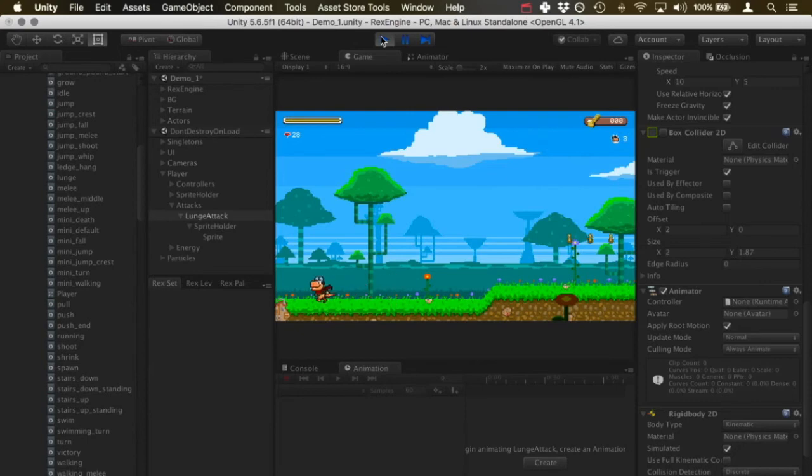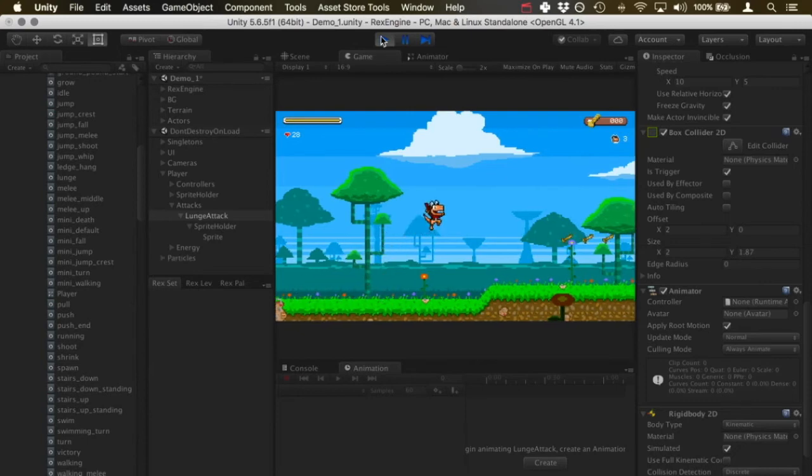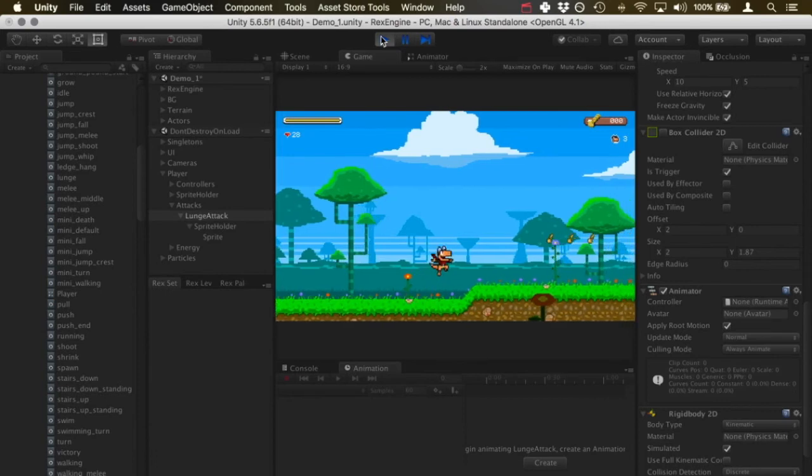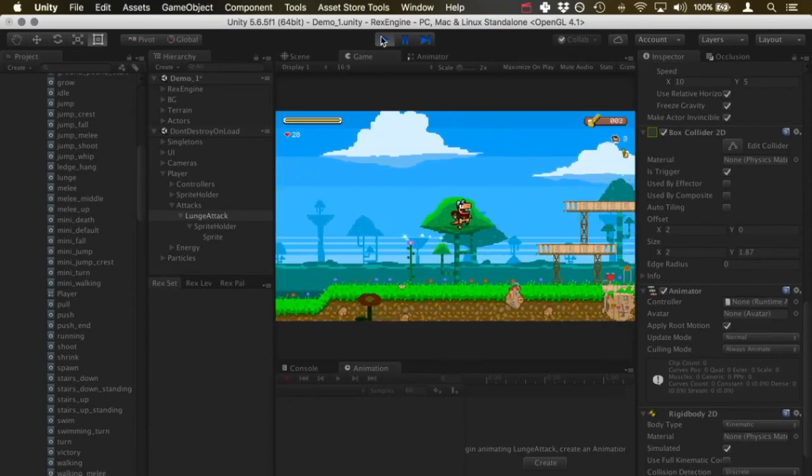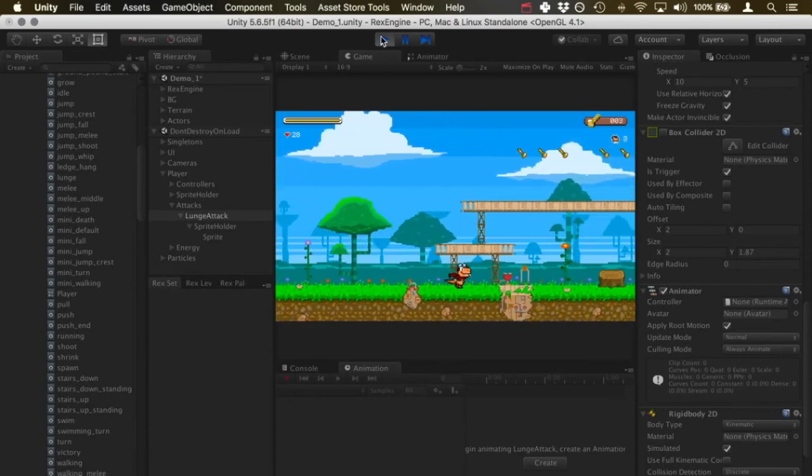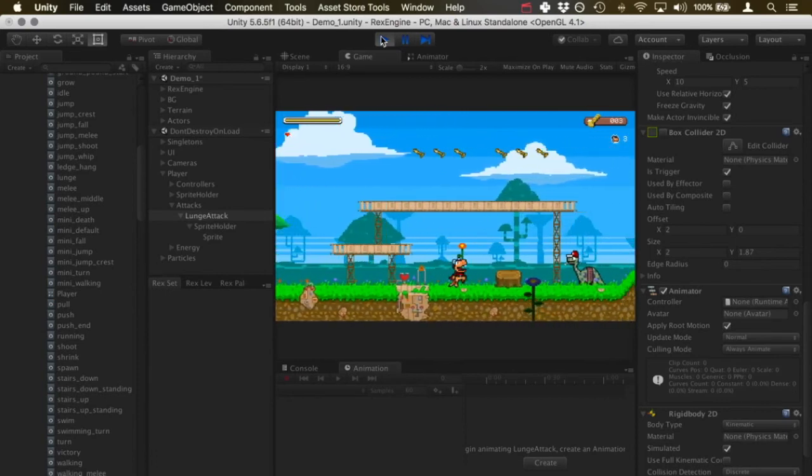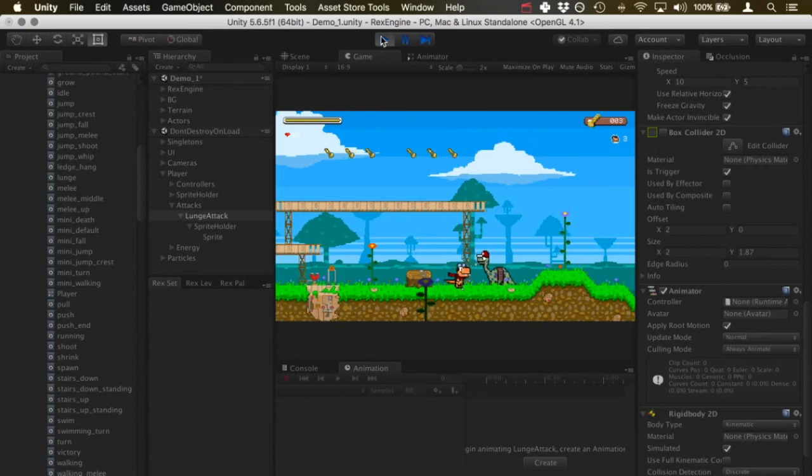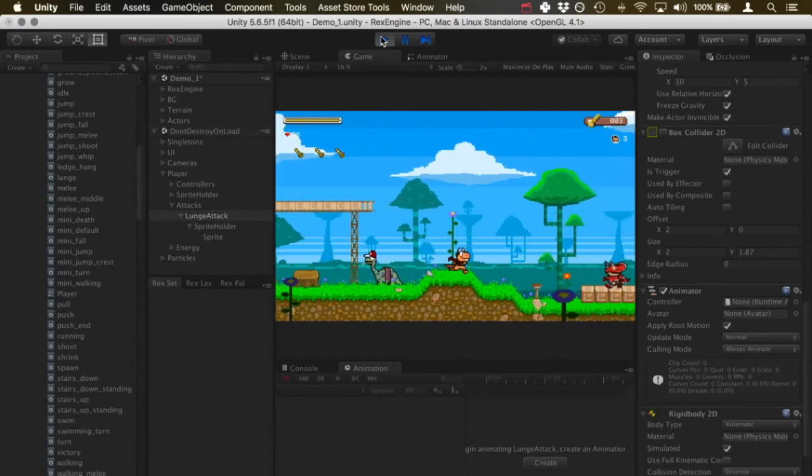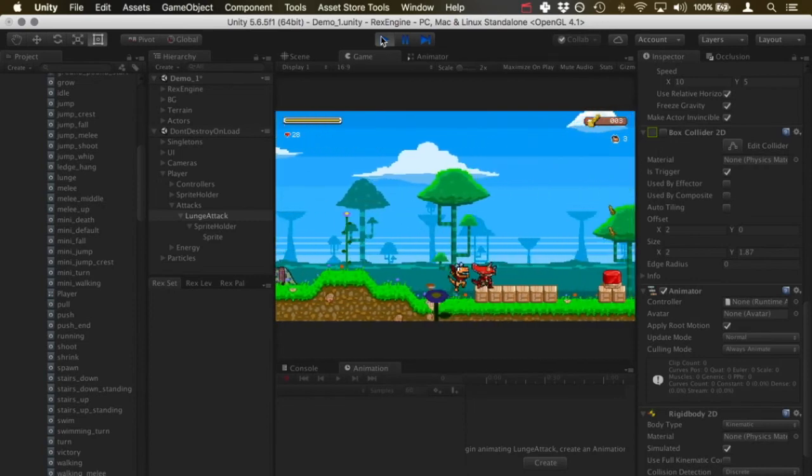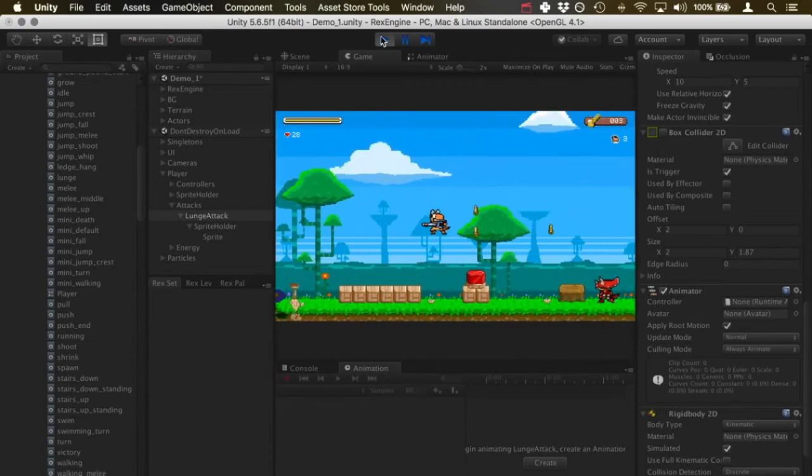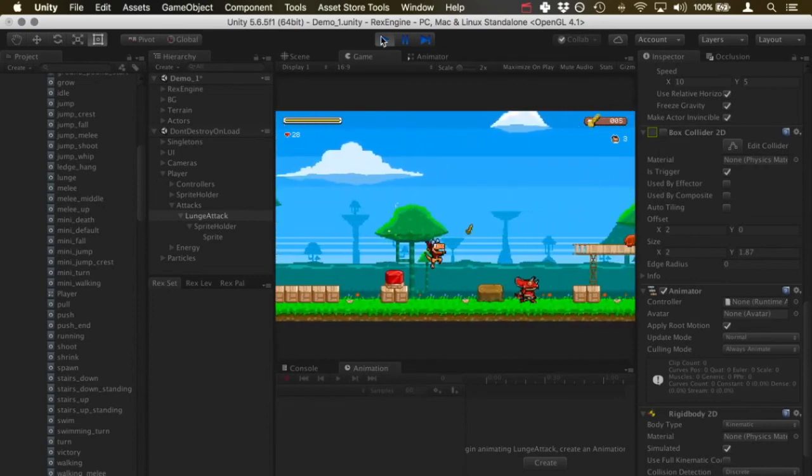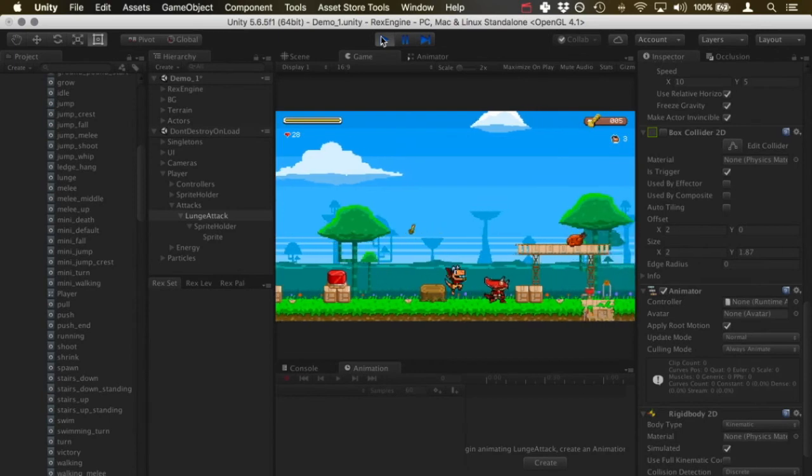There we go. So I'm pressing up plus the attack button and it's giving us this kind of nice forward street fighter dragon punch type thing. I guess it's too horizontal to be a dragon punch, but it's going to be a dragon punch. So we can use this for traversal and for fighting which is kind of cool.